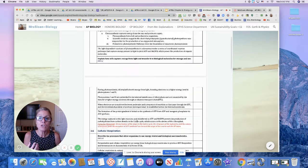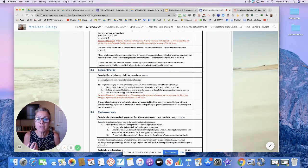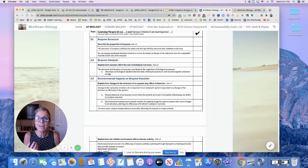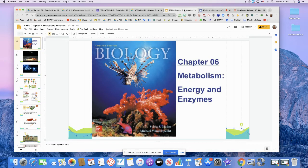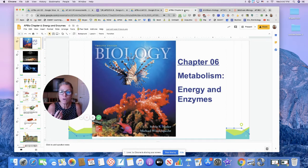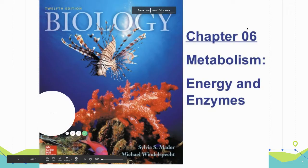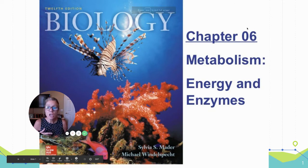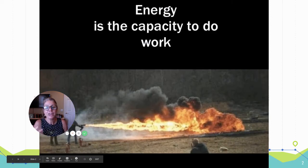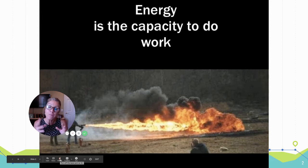We're going to start at cellular energy and then talk about enzymes. Let me move over to today's presentation — Chapter 6. The first part is pretty easy: energy is the capacity to do work. You can put that on your notes. If you're new to watching these videos, in the description you'll find my group shared notes with blanks to fill in using this video.